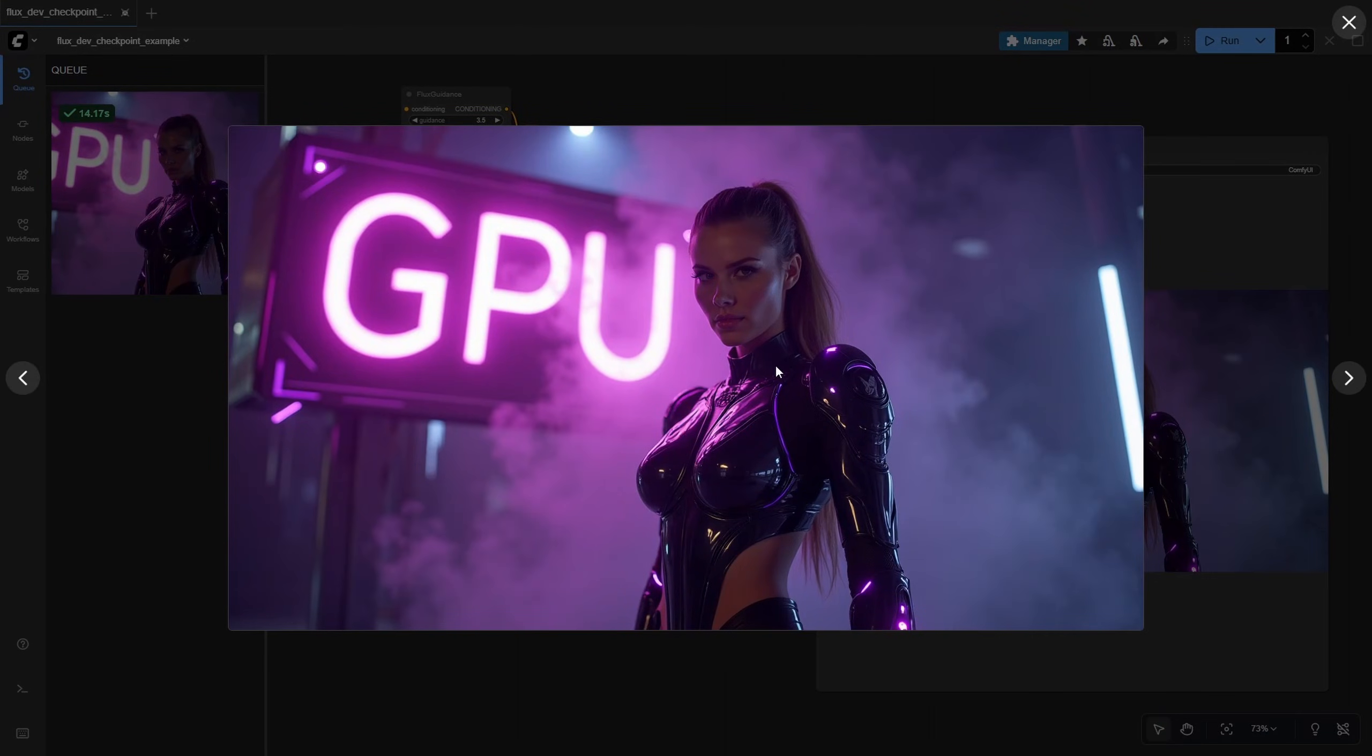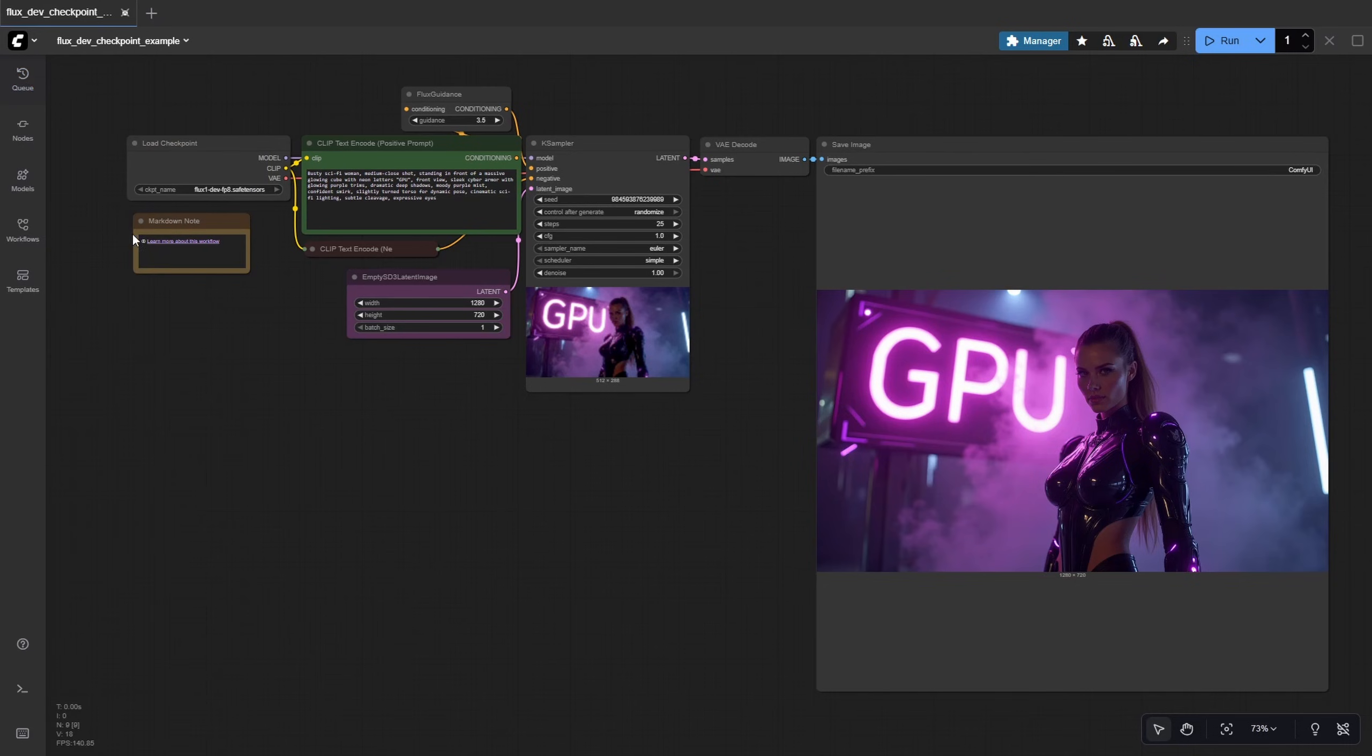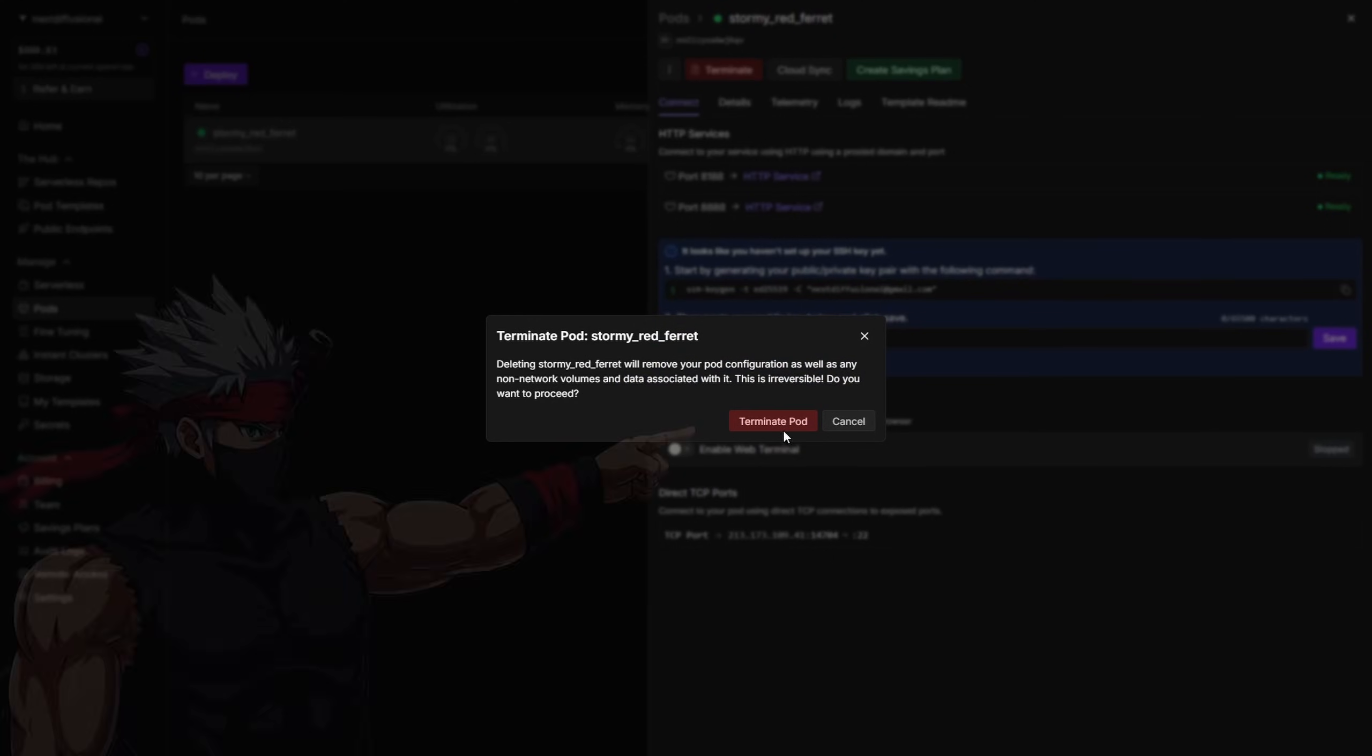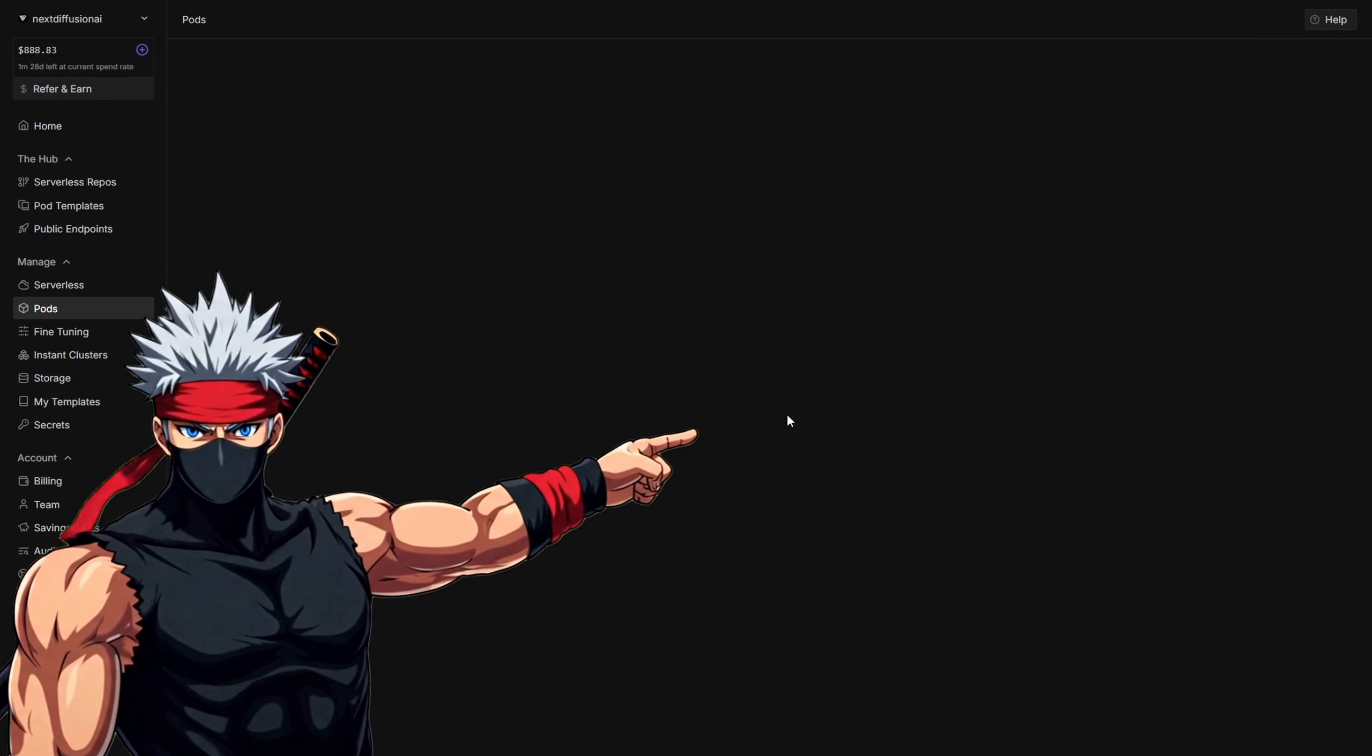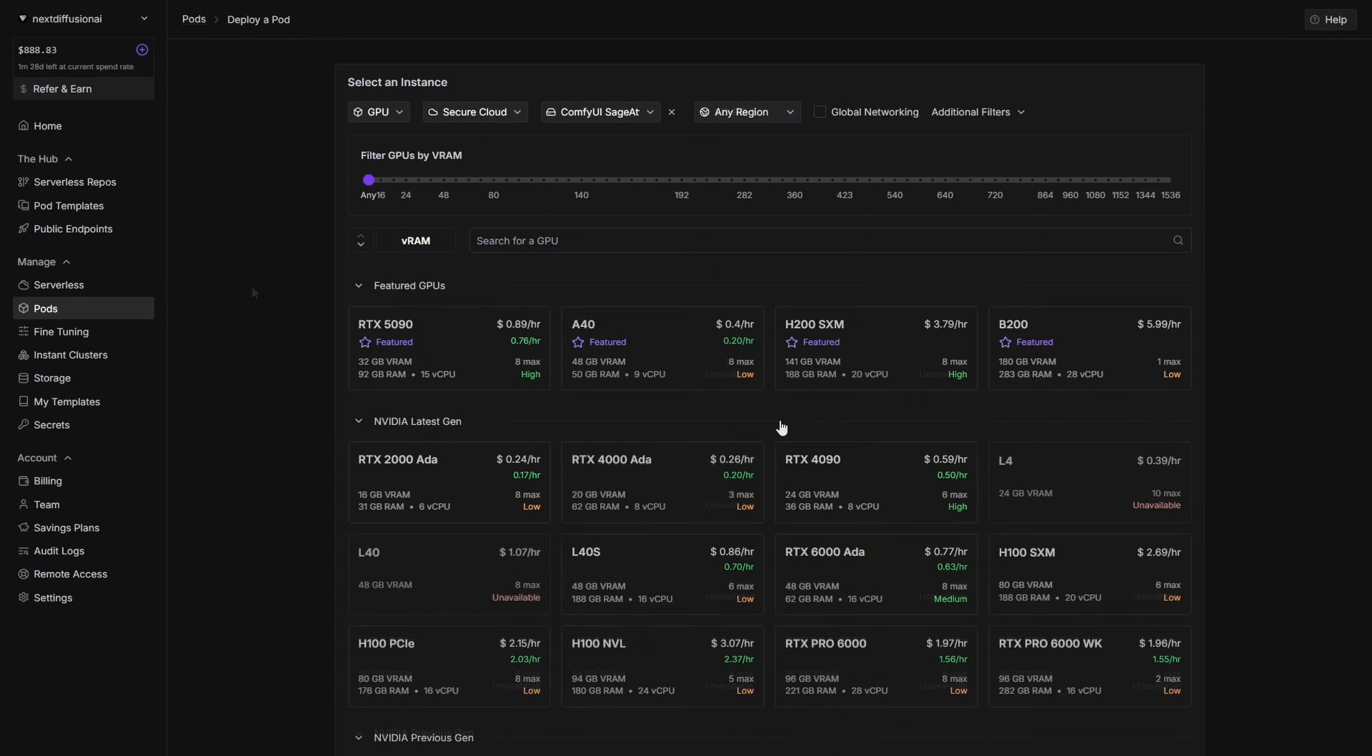you've successfully set up ComfyUI with Sage Attention on RunPod, complete with a persistent network volume that securely stores your models, workflows, and custom nodes. This setup lets you run high-performance AI workflows faster and more efficiently than ever. When you're done working, don't forget to terminate your active pod to stop GPU billing while keeping everything safe on the network volume.